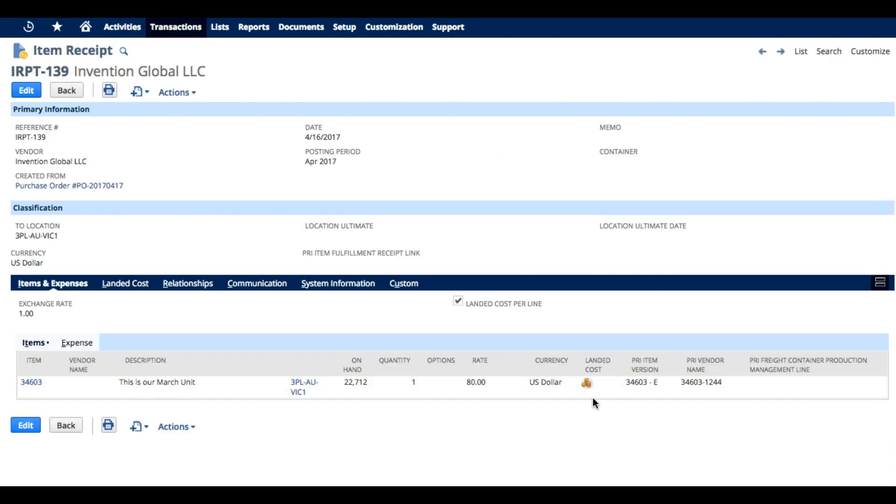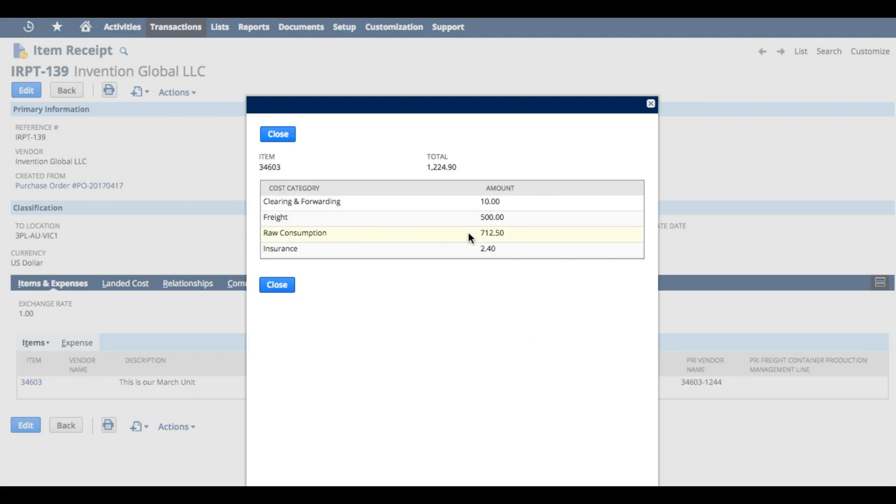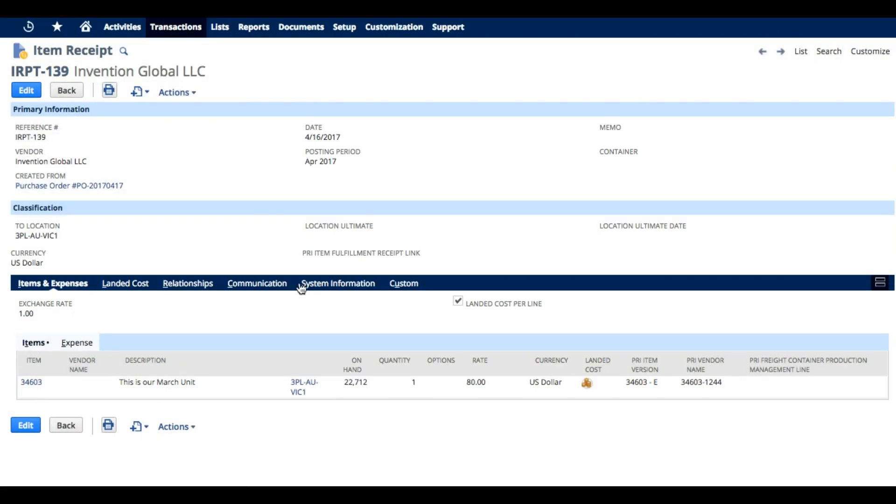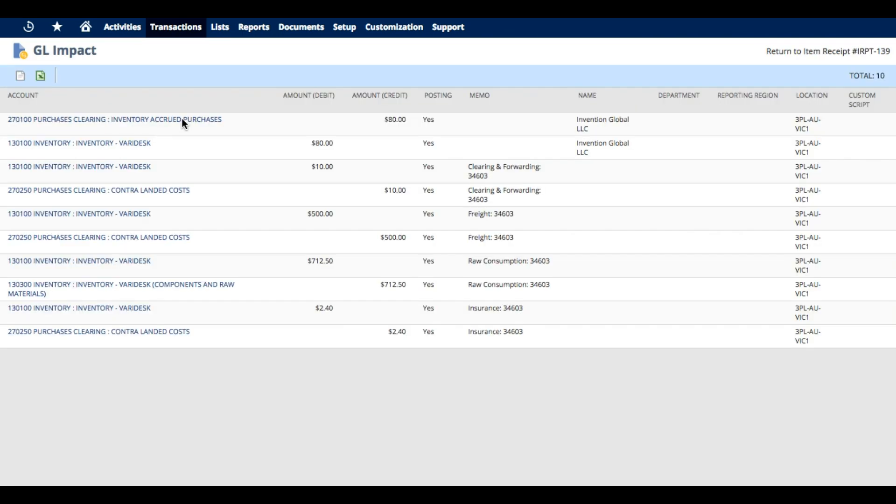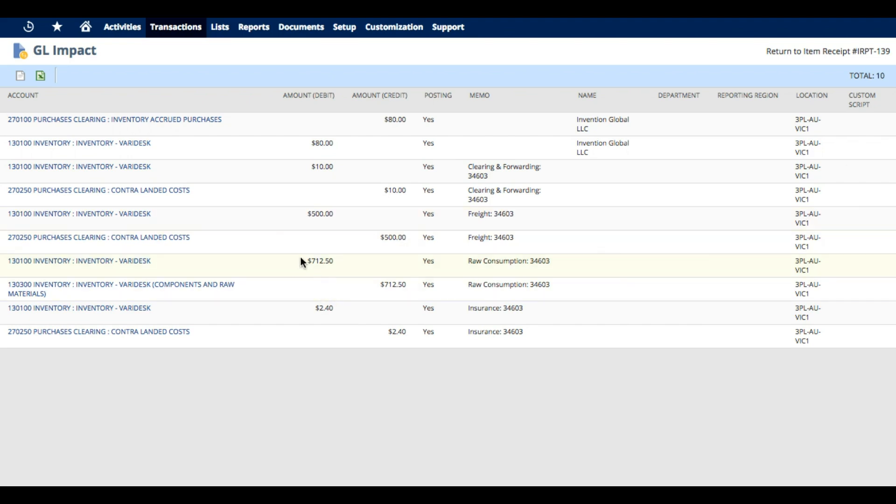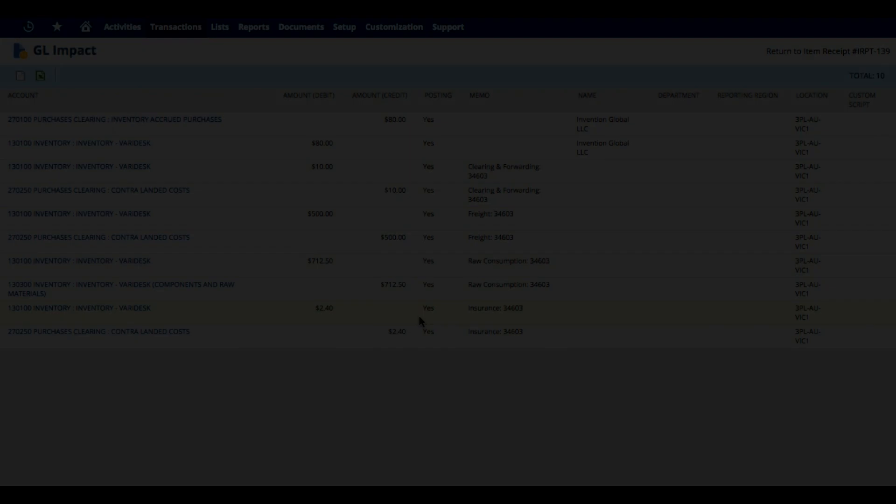Now, when we go back, we can see that we did indeed get the $712.50 from there. When we look at the GL impact, we can see the effect of all the burdening. Here, the very first lines represent the purchase order cost. The rest of the items are the capitalization process, including our raw material consumption process.